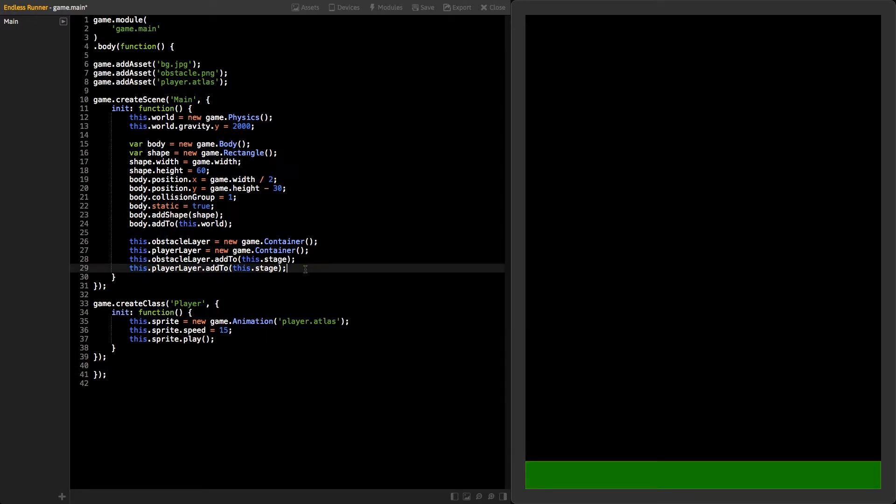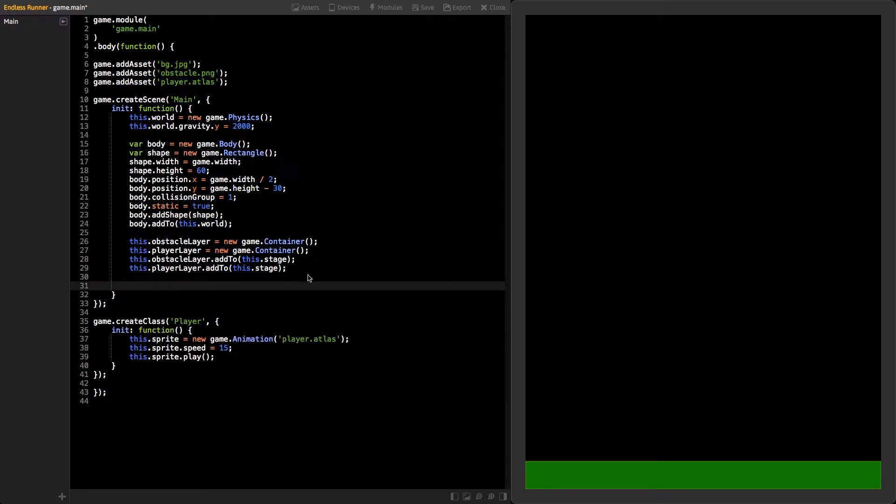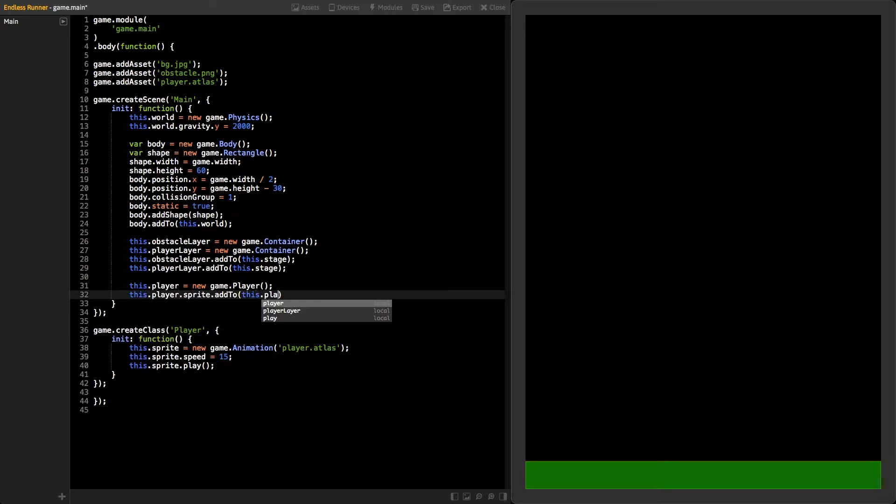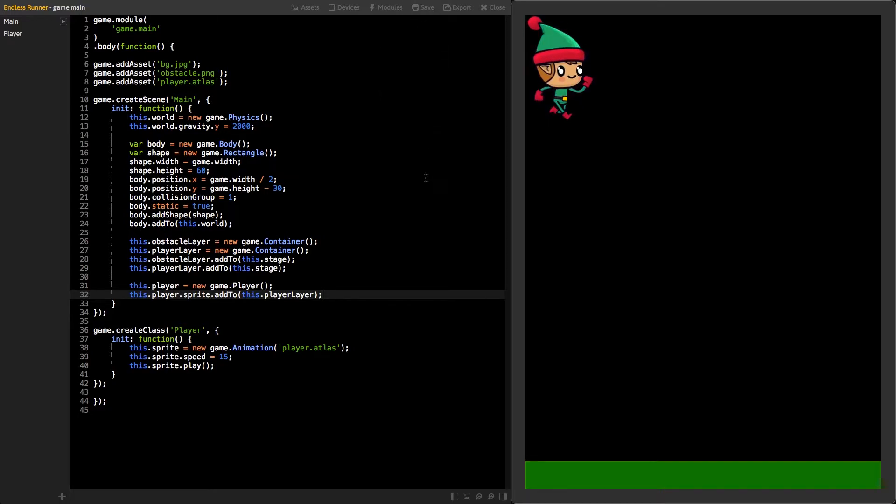Go back to the main scene and create a new instance of the player class. Add the sprite to the player layer. Save your changes and you should see our player running in the top left corner.